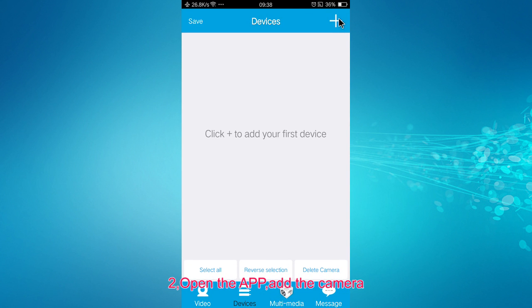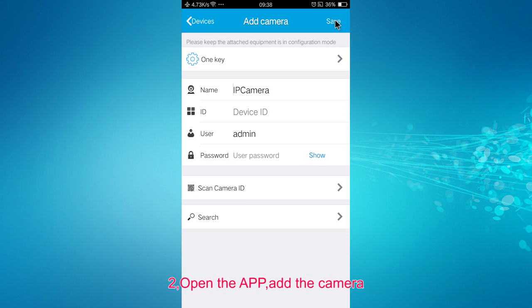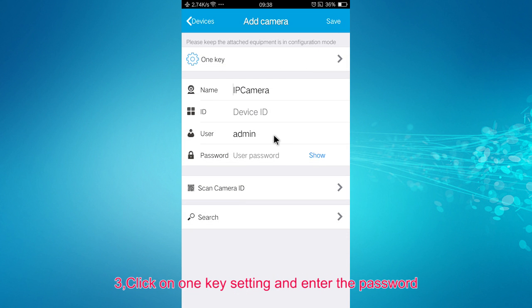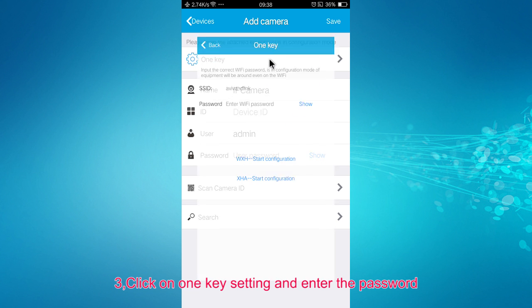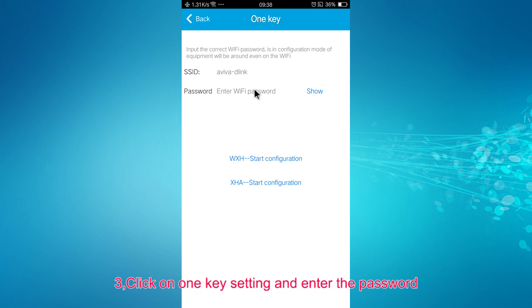First, add the camera and click on one key setting. Then enter the Wi-Fi password.